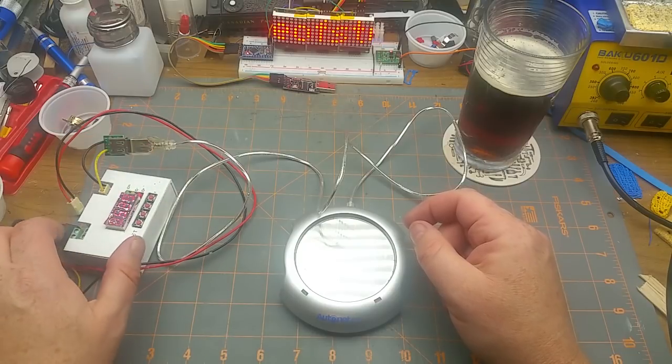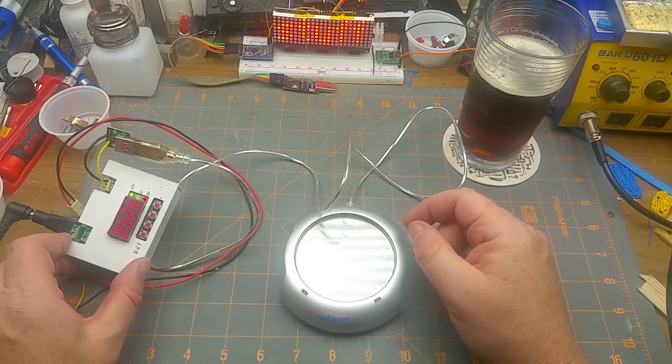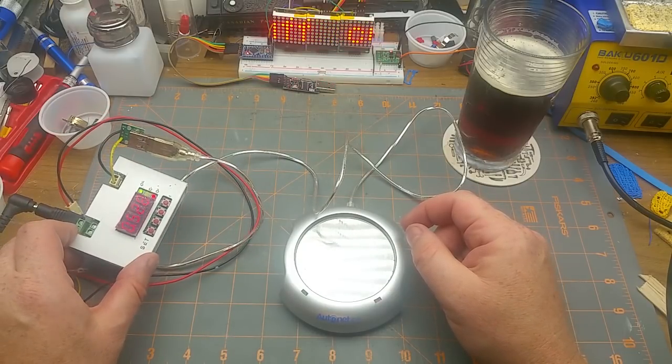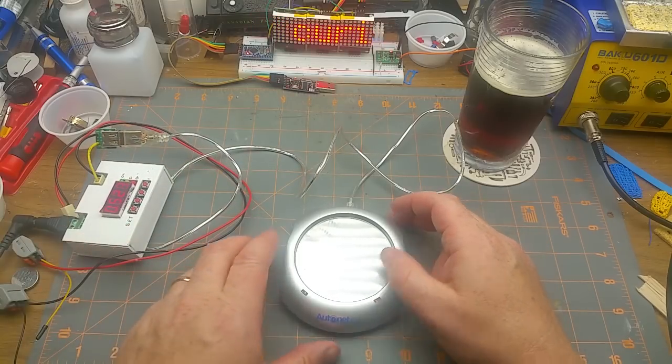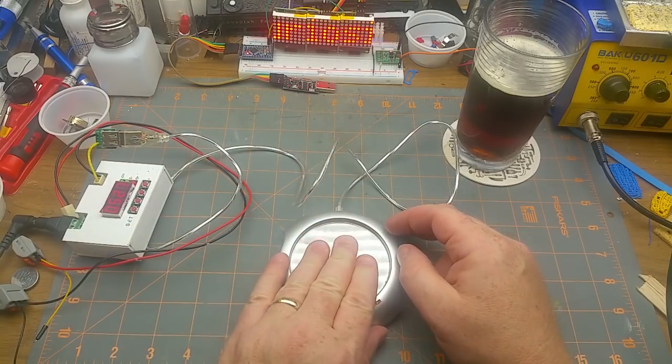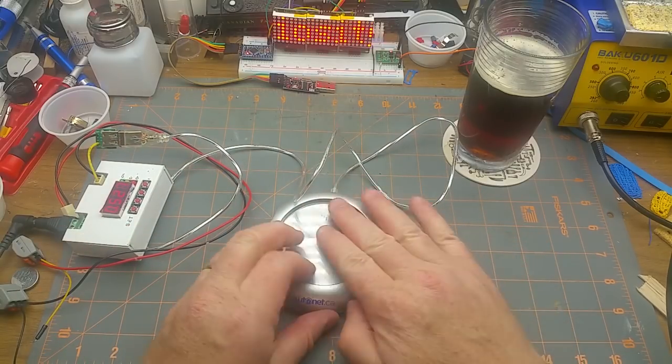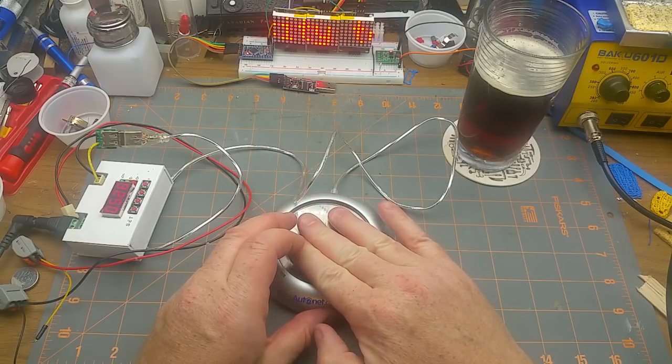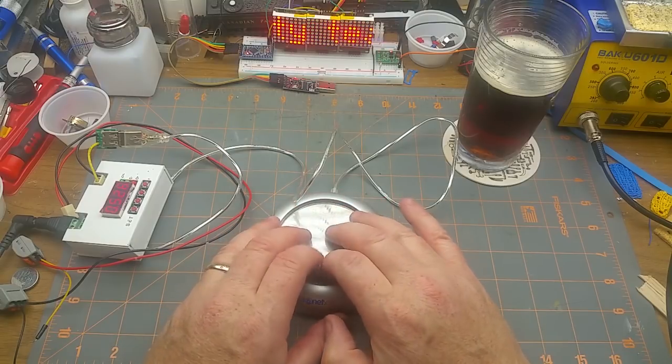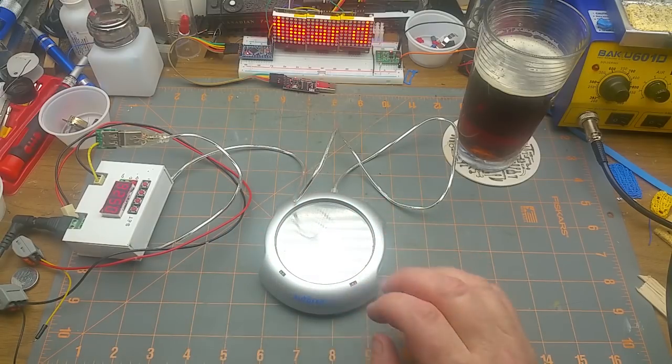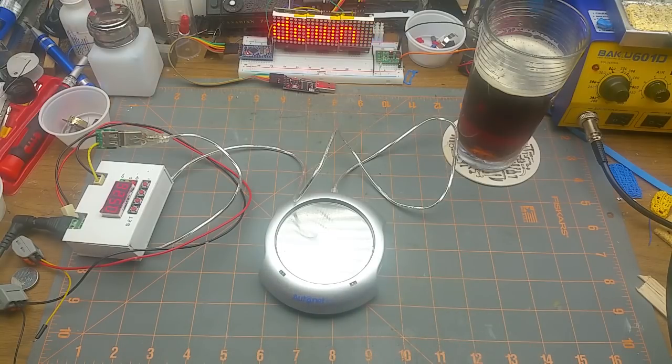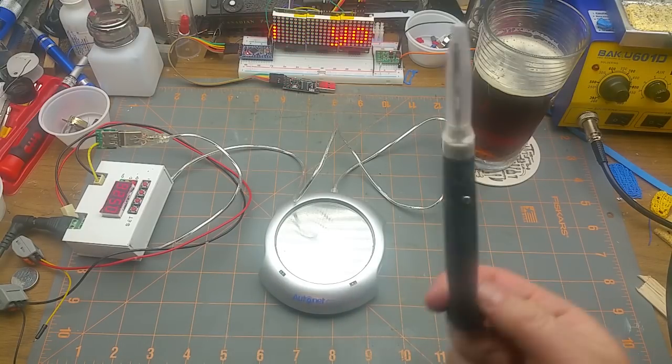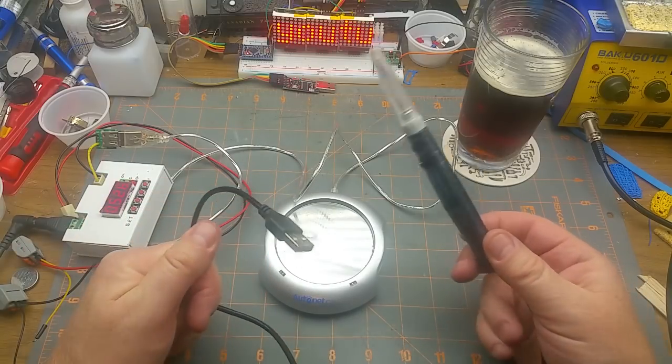It always surprises me when these USB powered heating things really create heat, because I mean like this USB soldering iron that I got a while back, that was surprisingly functional.